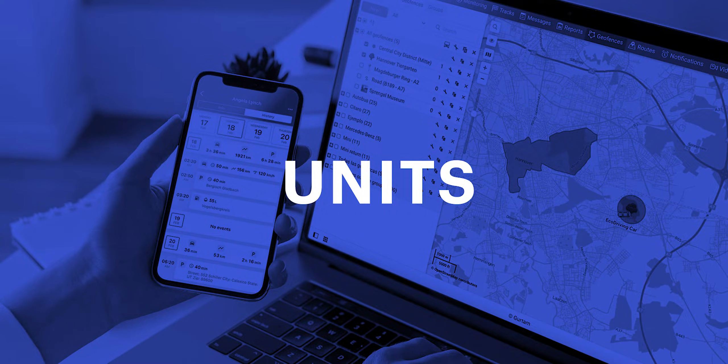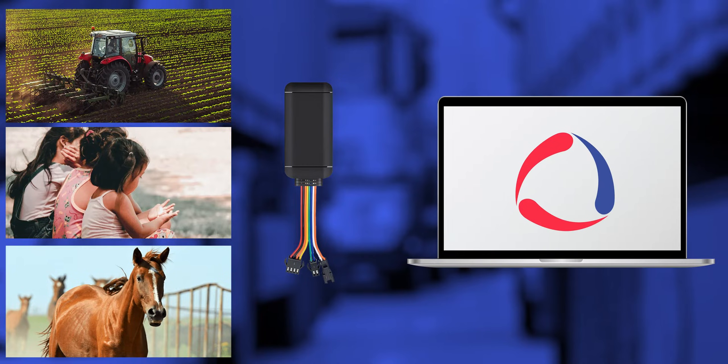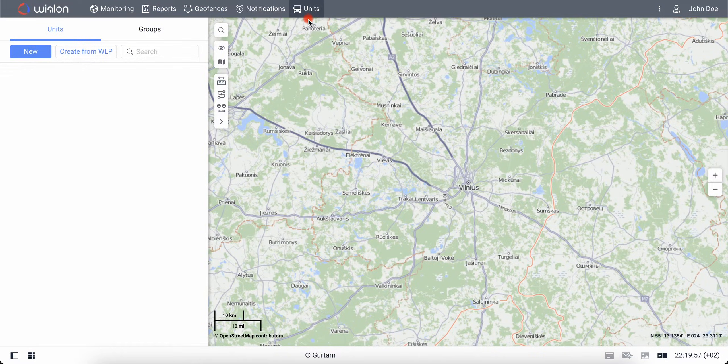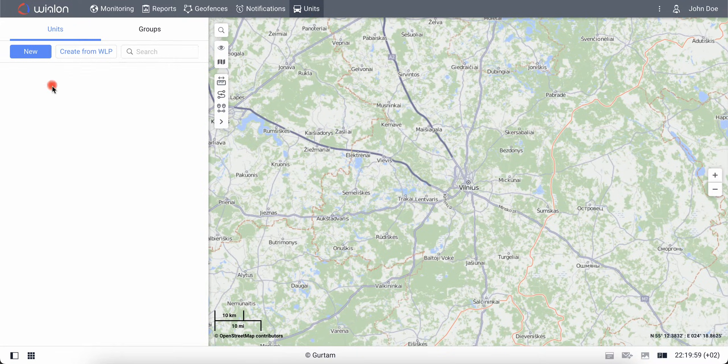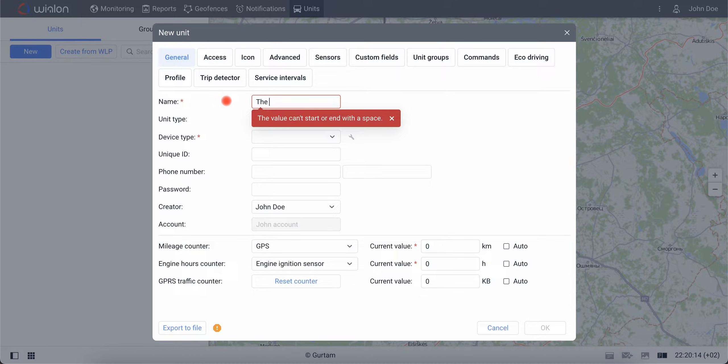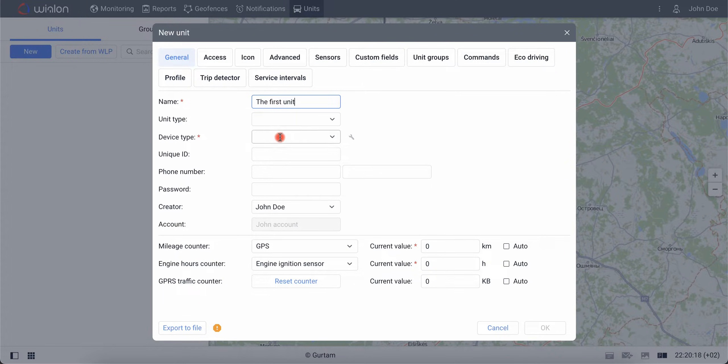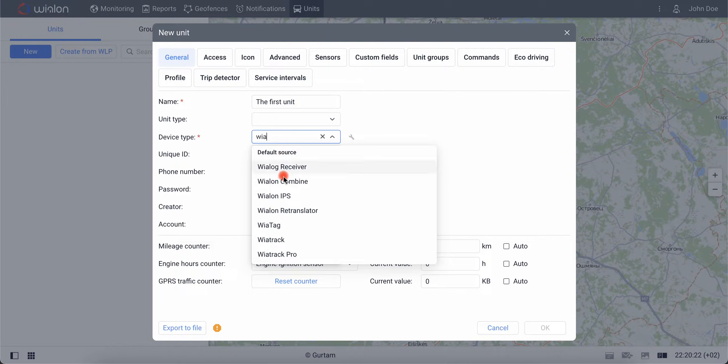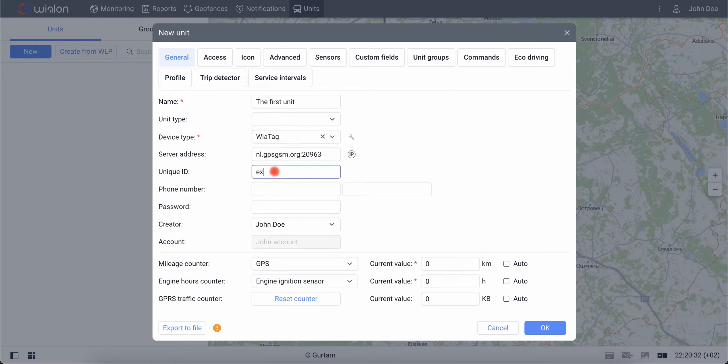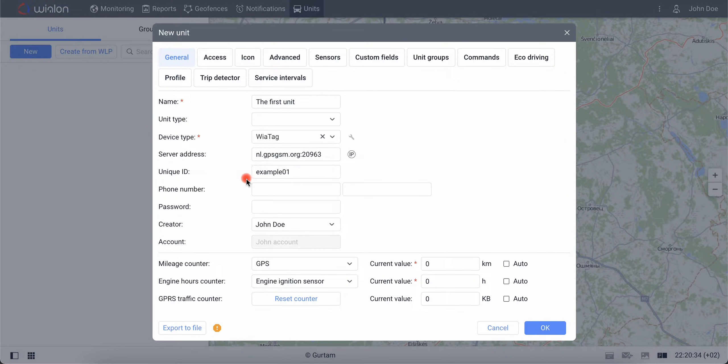Veolon is used to track vehicles, machinery including stationary, people or animals. To do so, you need to install trackers on them and create a corresponding virtual unit in Veolon. To do this, go to the Units tab and click on the New button. In the opened window, enter the name of the unit, device type and its unique ID, a set of characters that will distinguish your tracker among all other devices of the model.